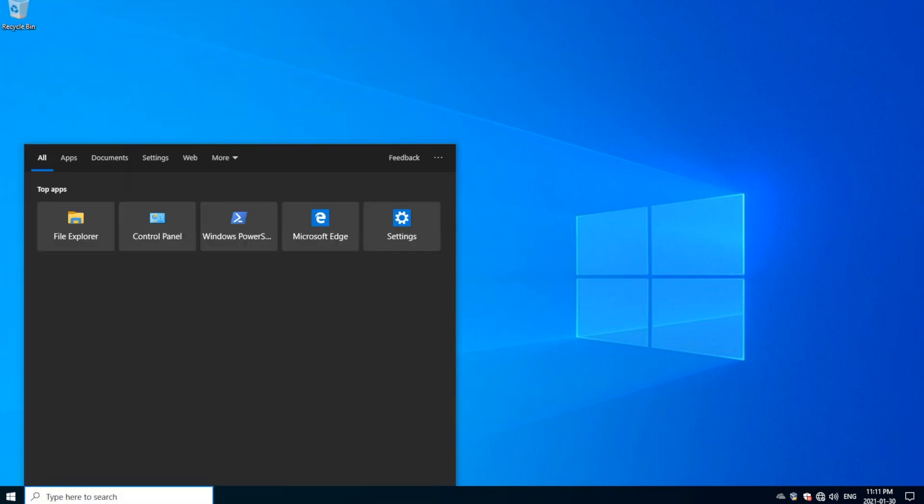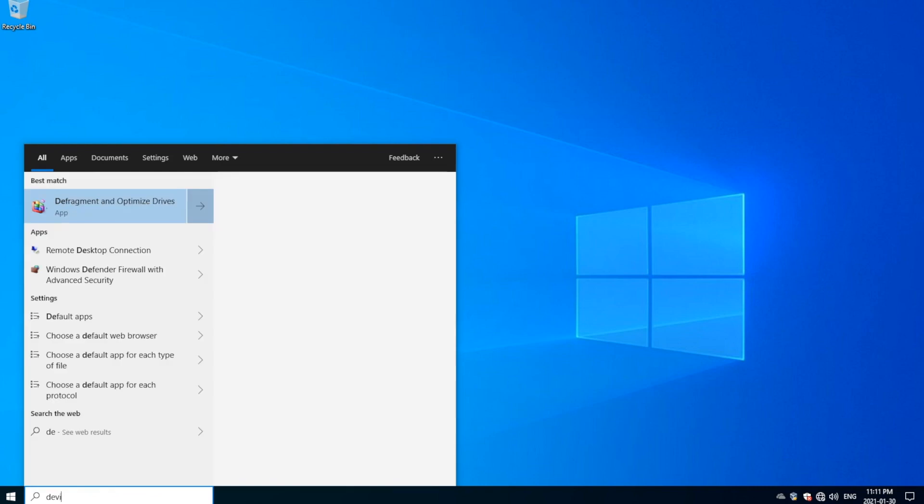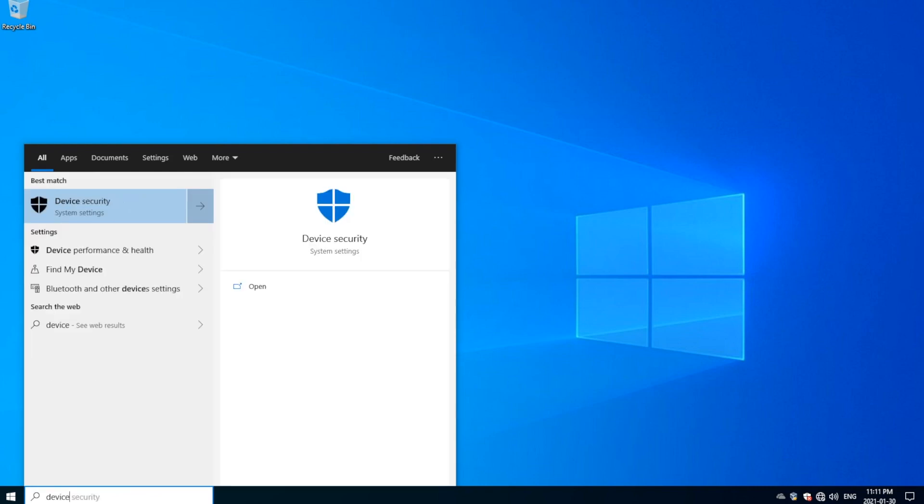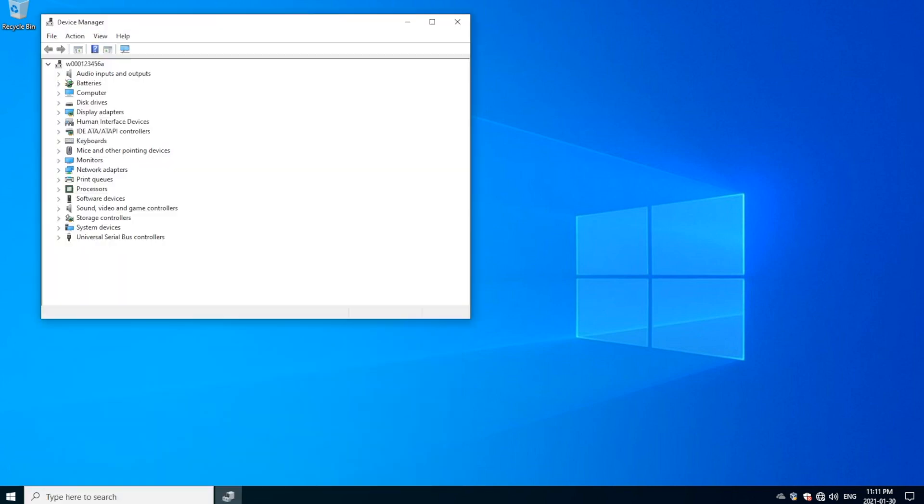You could also, the second way is you could also just look it up in the search bar, Device Manager, which will also make it come up.